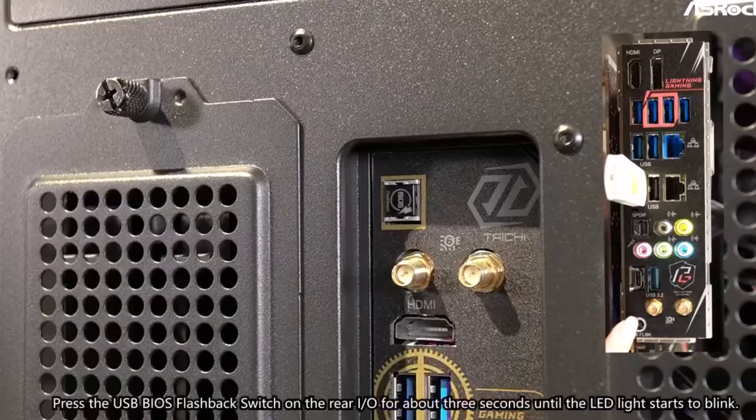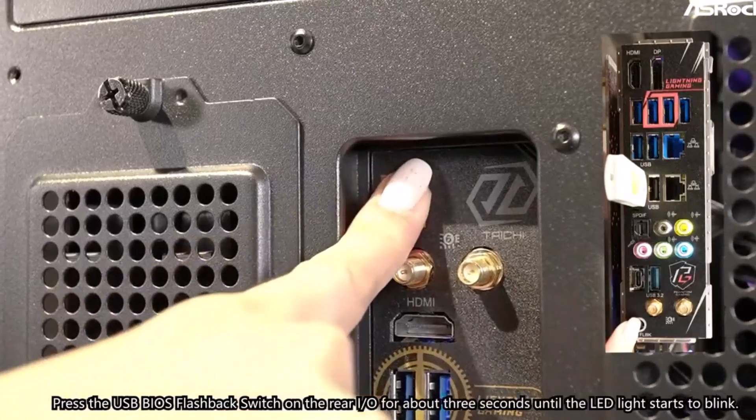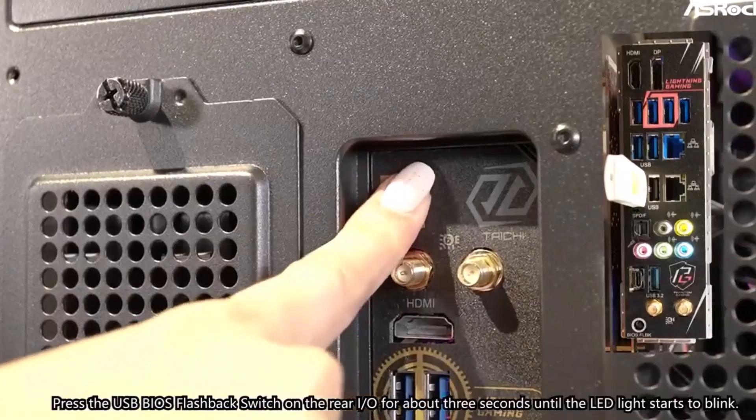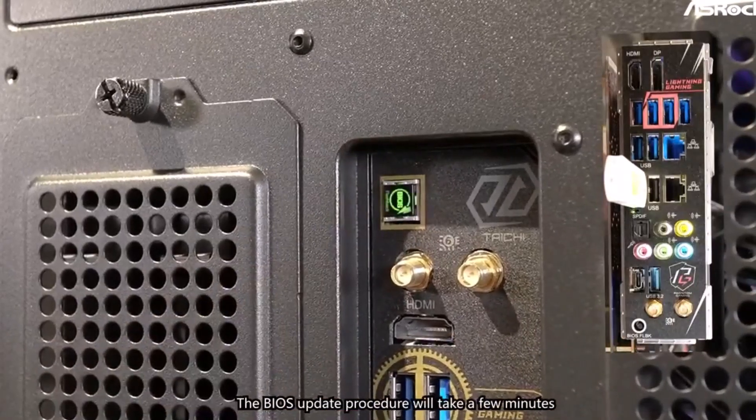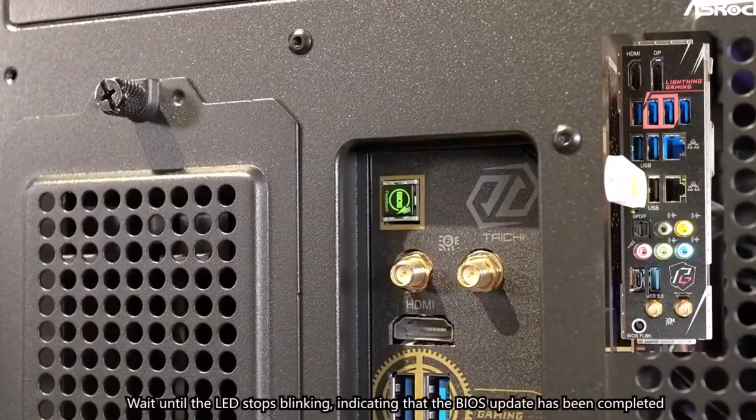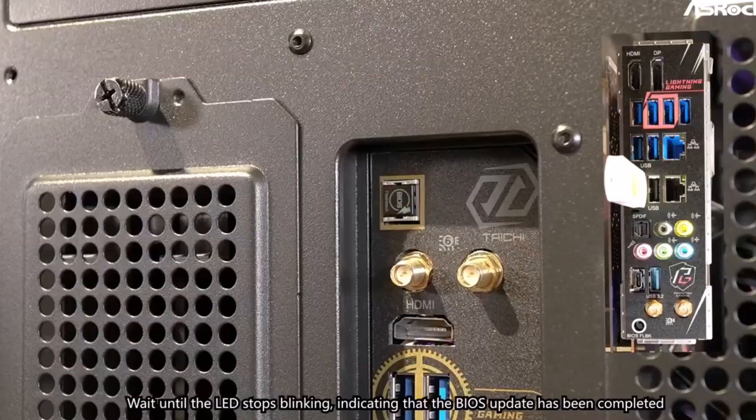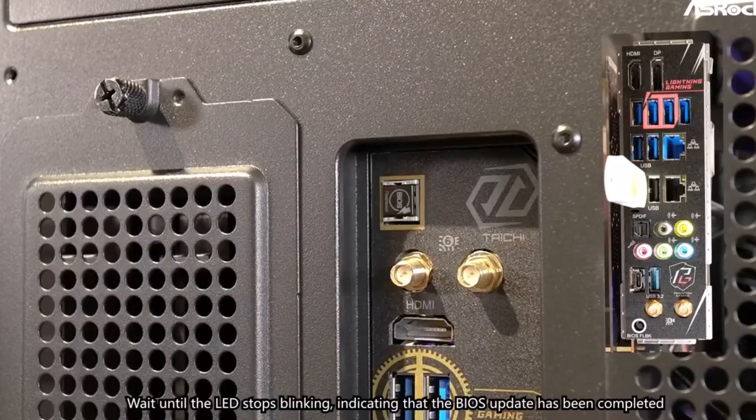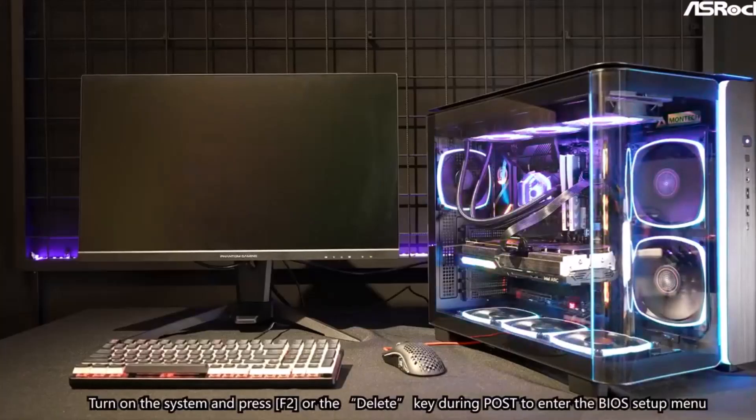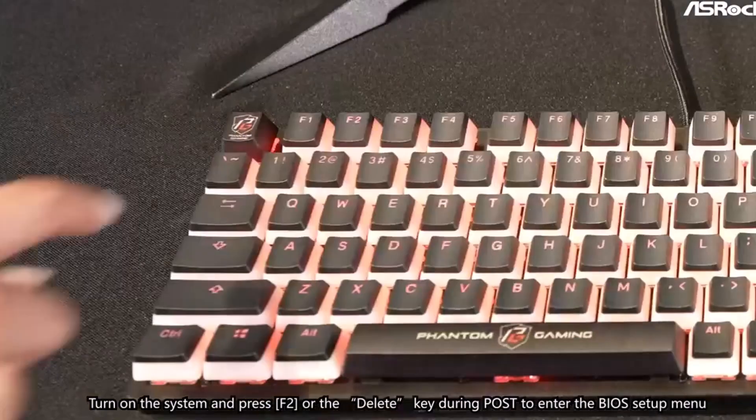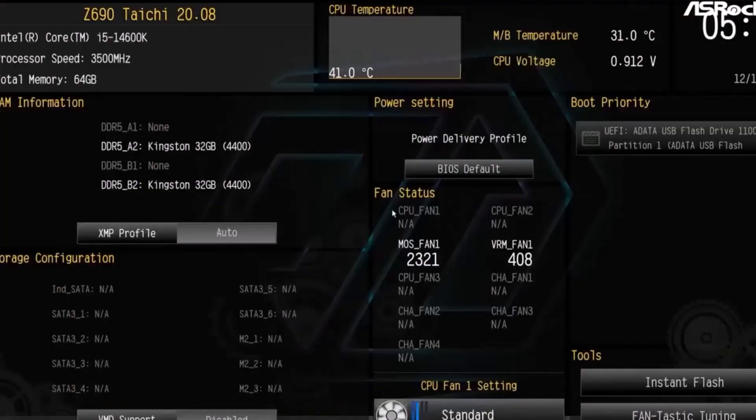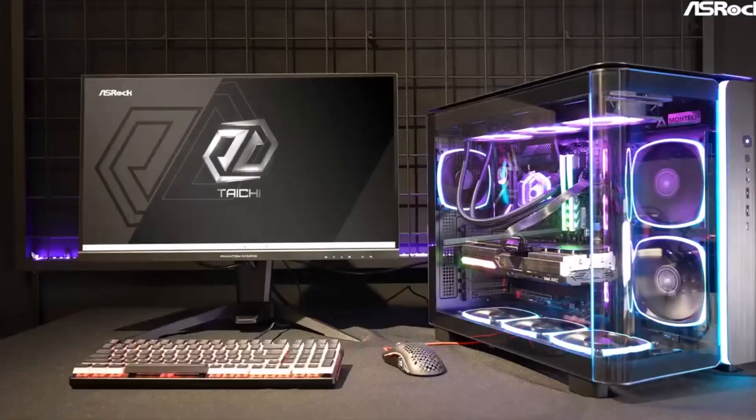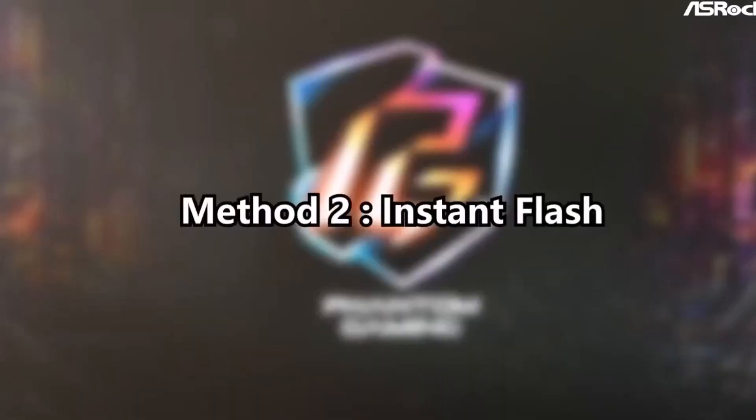You're also getting support for super-fast DDR5 memory, the latest PCIe 5.0 slots for your GPU and NVMe SSDs, blazing-fast Wi-Fi 7, and even USB 4 for those super-speedy data transfers. Plus, if you're into aesthetics, there's customizable RGB lighting too. So, if you're building a high-end gaming rig or a workstation and you want the absolute best motherboard to pair with your Ryzen 7 9800X 3D, the ASRock X870 Taichi is definitely the one to beat.